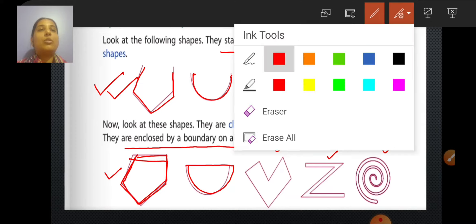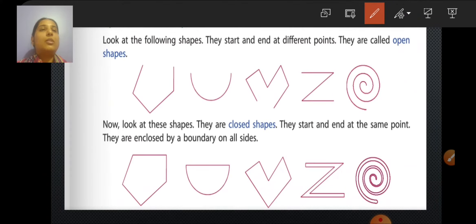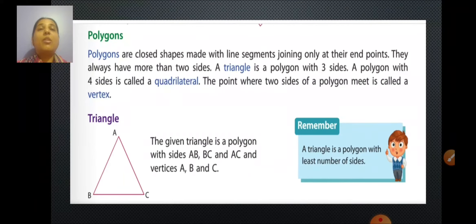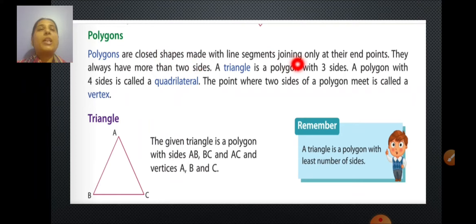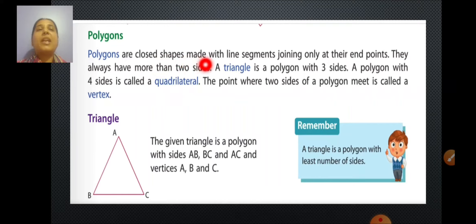Now we will see polygons. What do you mean by polygons? Poly means many, gons means sides. So polygons are closed shapes made with line segments joining only at their end points. Polygons always have more than two sides.